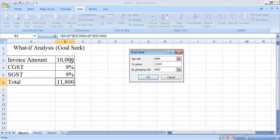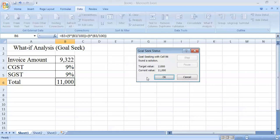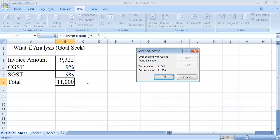Now click on the OK button and now you can see the total is 11,000 and the invoice amount is changed from 10,000 to 9,322. While making the total amount 11,000, you will have to make the changes in the invoice amount, that is 9,322.